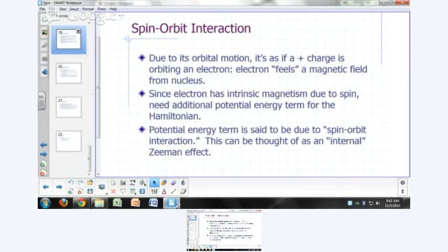There is one more thing we need to consider because of the existence of spin. There is a thing called a spin-orbit interaction, and that's what we're going to focus on today.